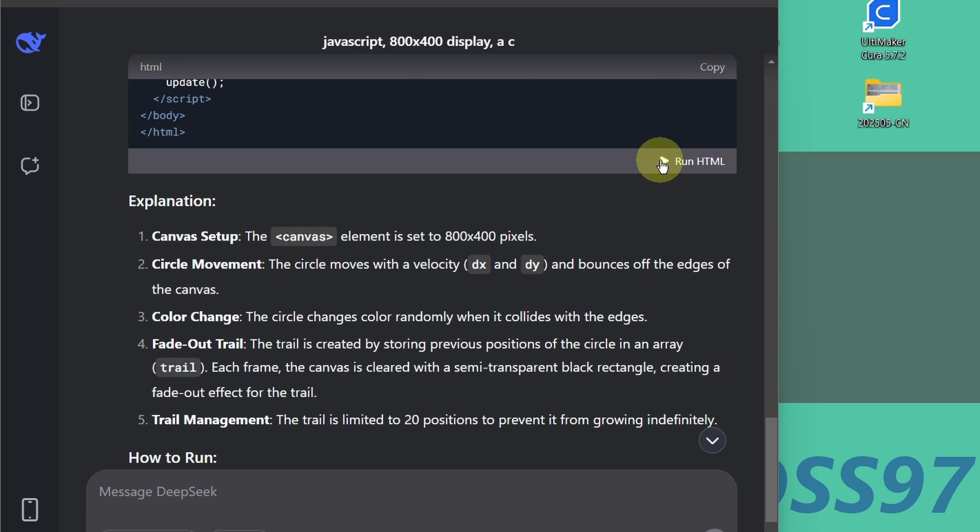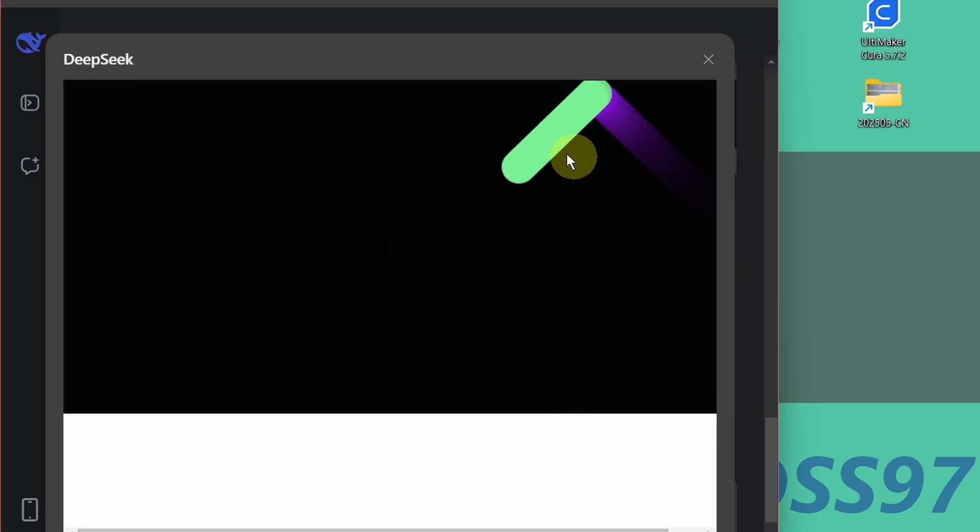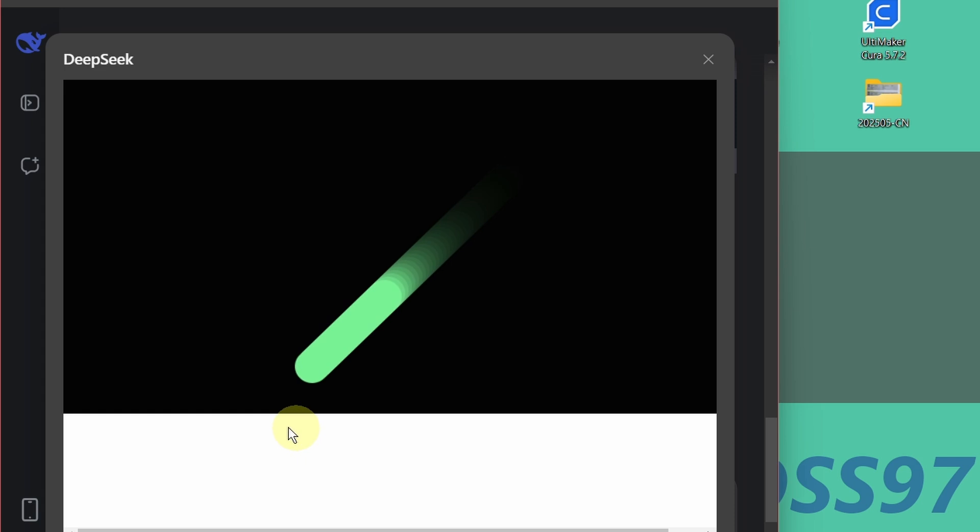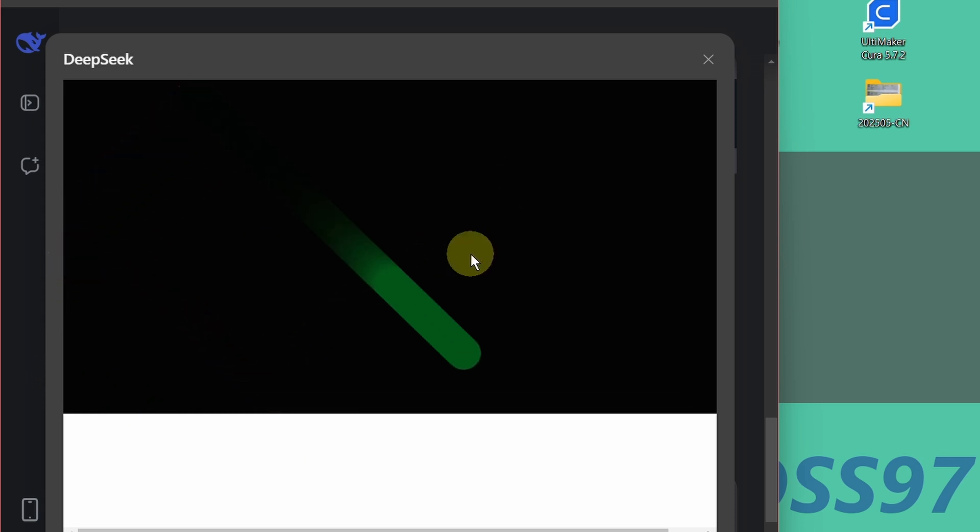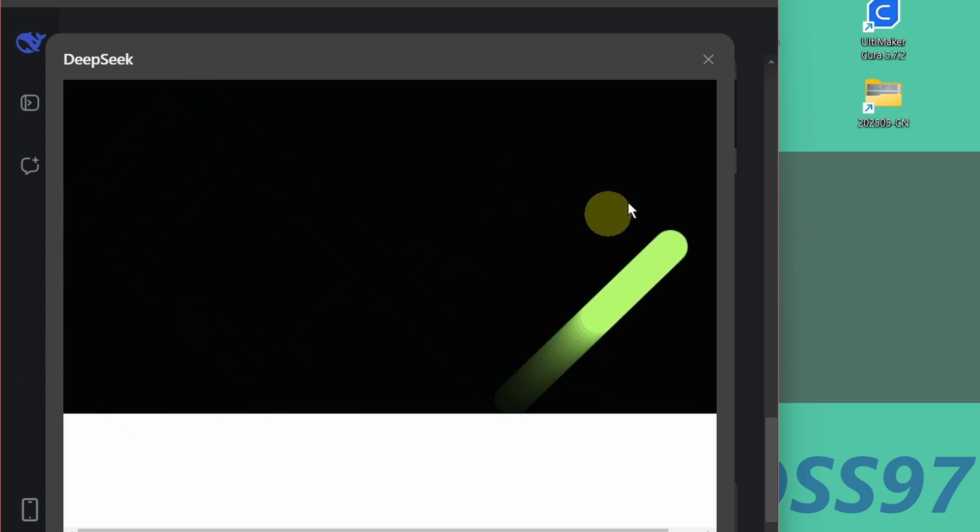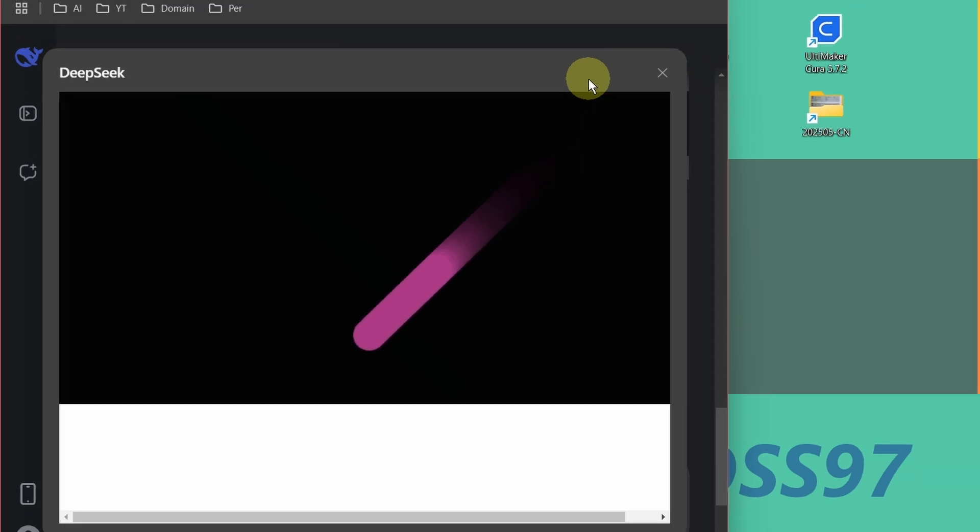Now let's click on this and run. So you can see the circle is running, bouncing from the edge. It's changing color.